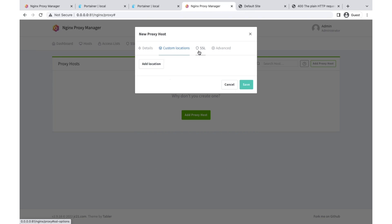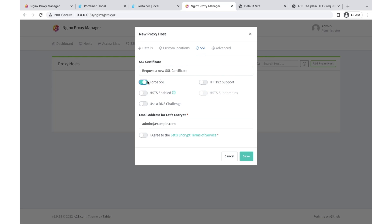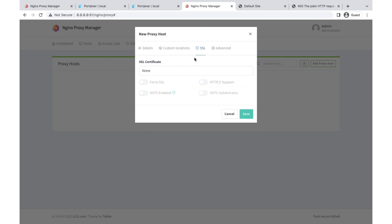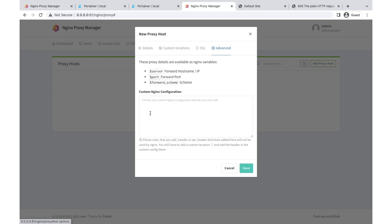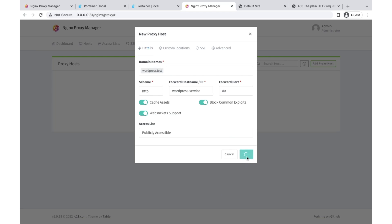For SSL, you can use an SSL certificate and force SSL — just write your email and agree, and it will create the HTTPS certificate for your service and renew it automatically. In the Advanced tab there are nginx configuration blocks where you can do custom proxy forwarding configuration. For now I'm not using SSL, just going with the basic setup. Let's add this host.